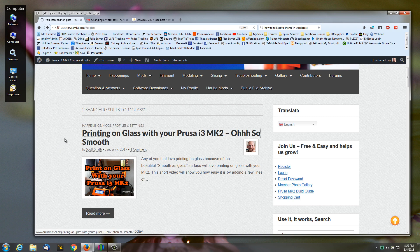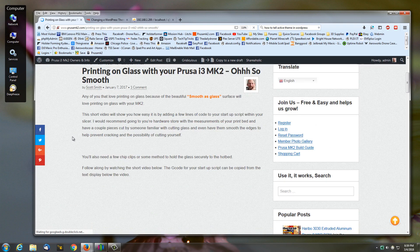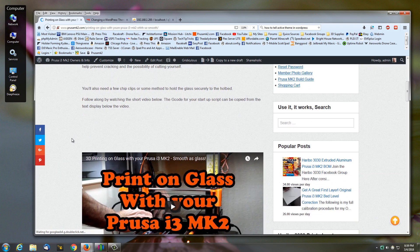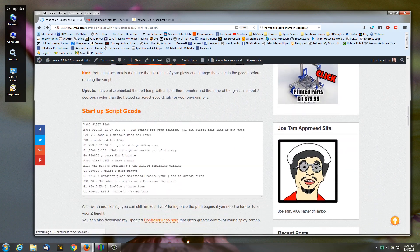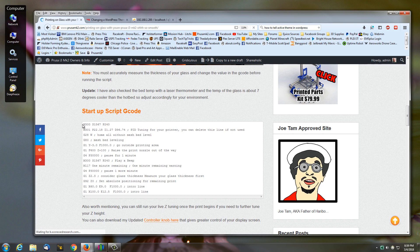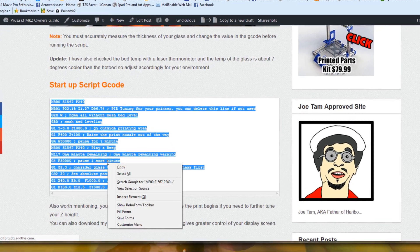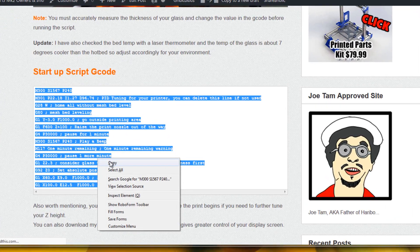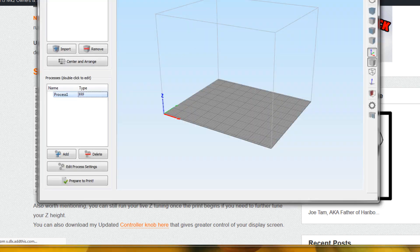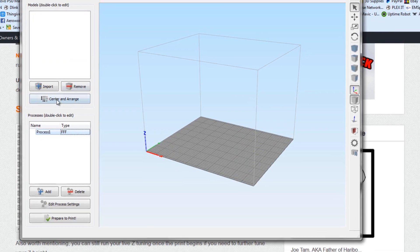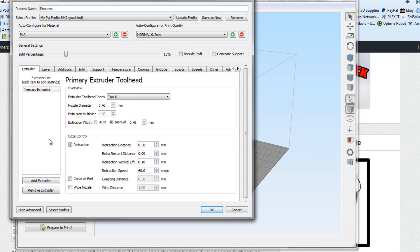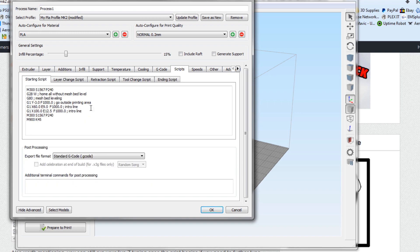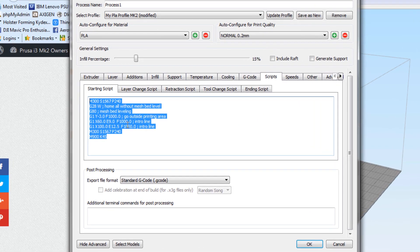For printing on glass, click this link and I've got some G-code here that you can just copy and paste. We'll go ahead and copy that. I've got Simplify3D here. I'm going to go into the process, and under scripts we've got startup scripts. This is where you're going to place that and replace the current startup script you already got.